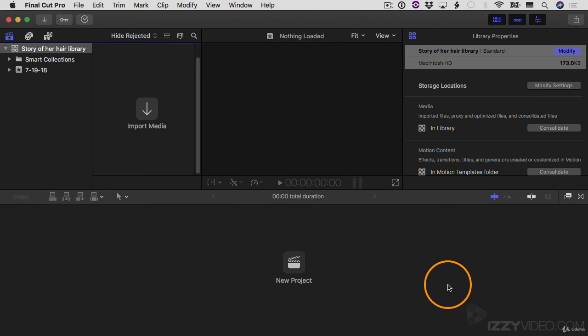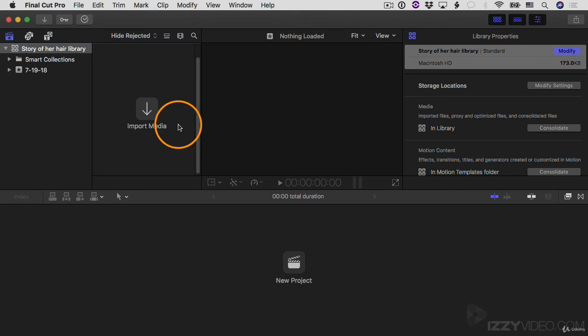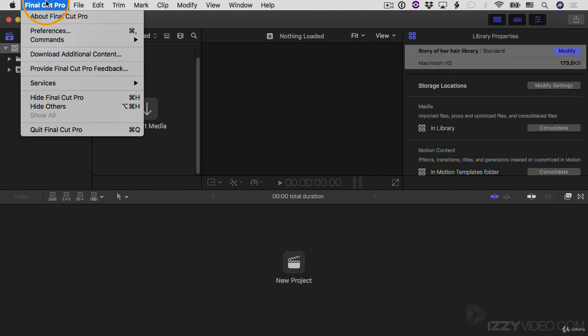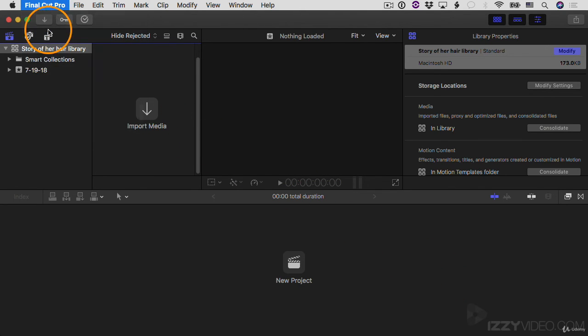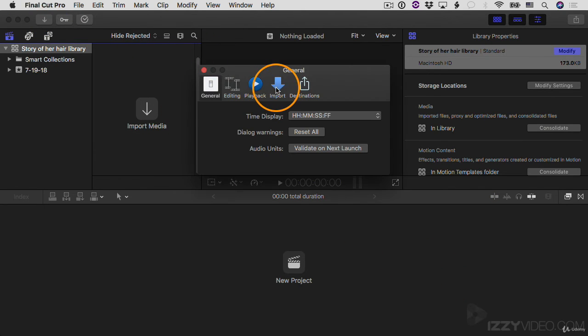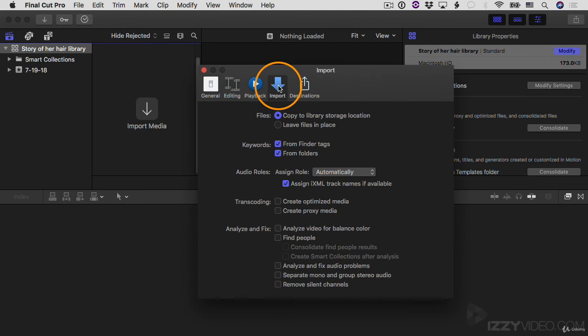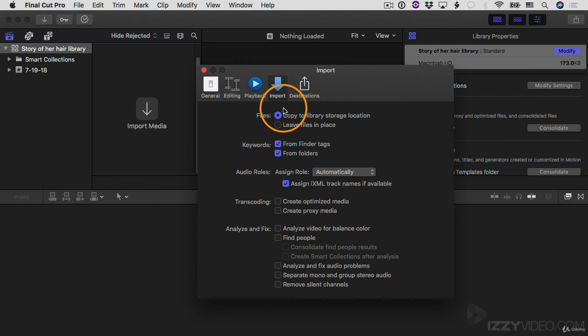And now I want to very quickly import media, the practice media into this library so we can start using it. There's a lot of different ways to import media. But what I'm going to do is just show you a very fast way to do it. And we're going to start by changing an import preference. So I'll go to the Final Cut Pro menu preferences and then go to the import section.